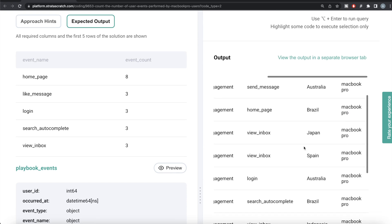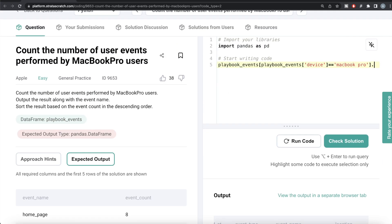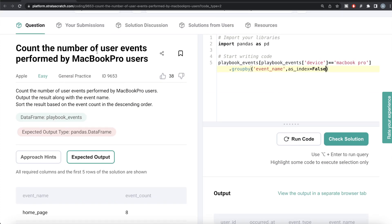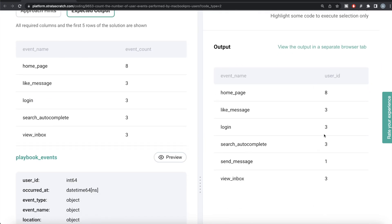Once we have the filtered data, we need to count for each event how many users performed it. We can write group by event_name — and to avoid having to do a reset_index later, we write as_index=False. Then from the user_id column we count the number of users, because we need to count the number of user events performed by MacBook Pro users. Let me run this — we get different event names and the count of user_id.